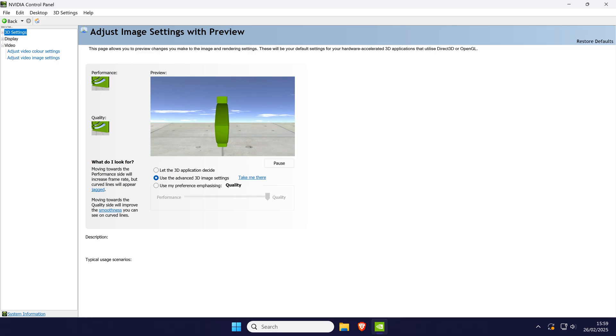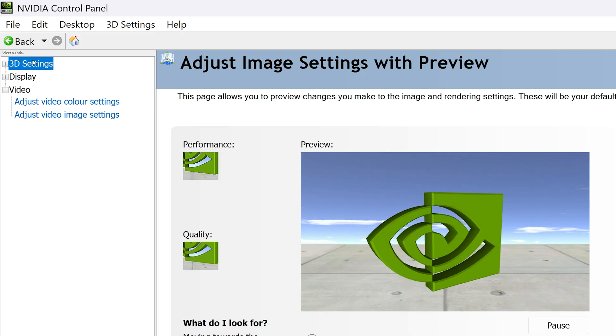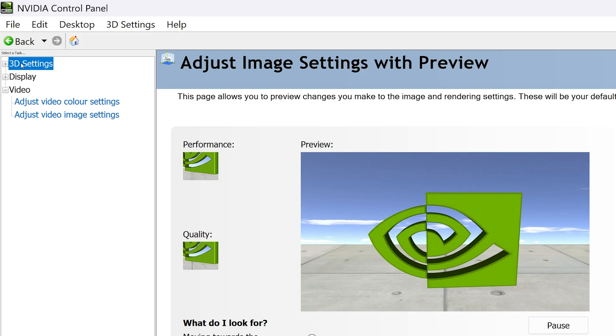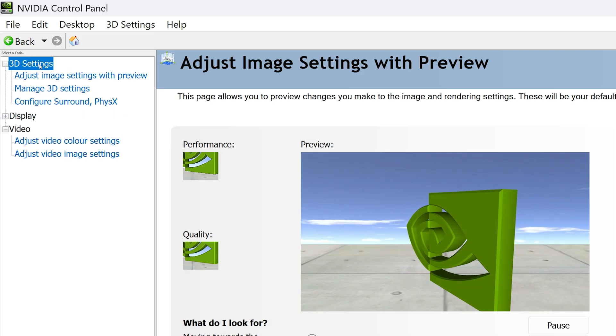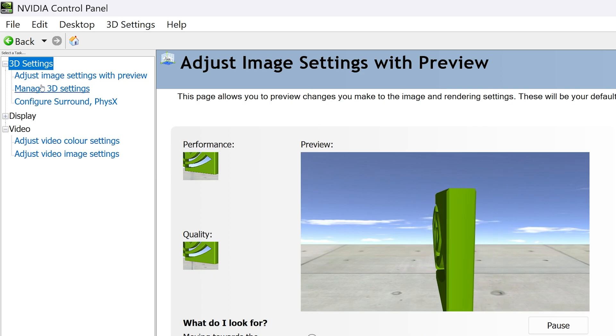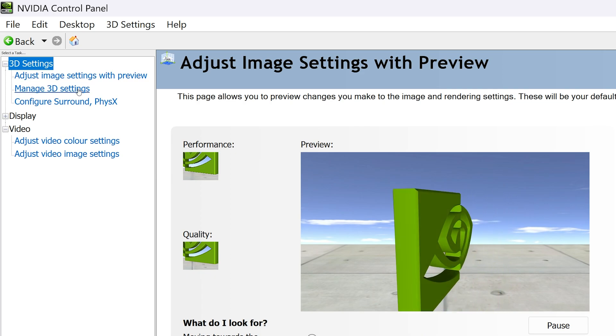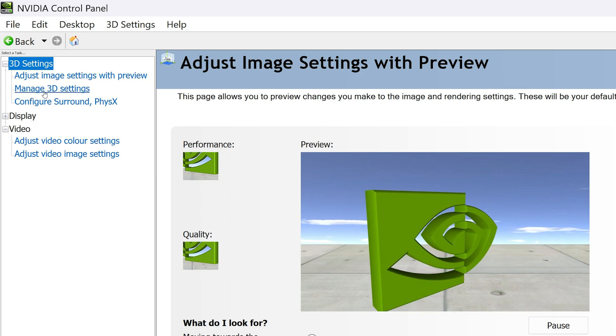Within the app, look in the left section and expand the option called 3D settings. In this section, click on manage 3D settings.